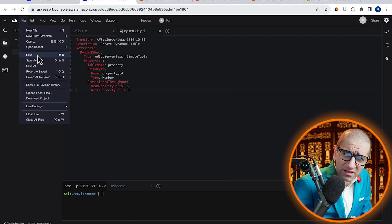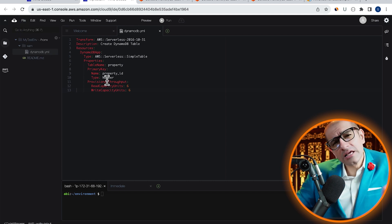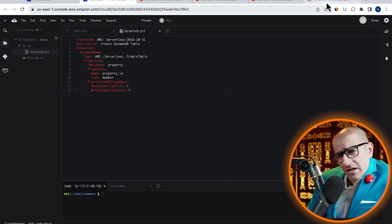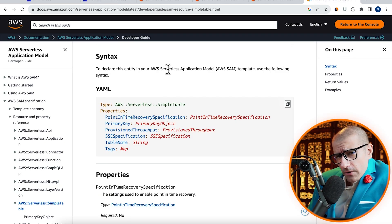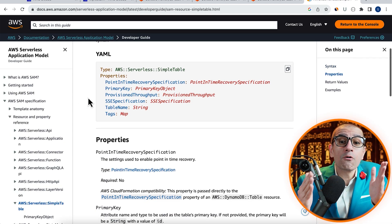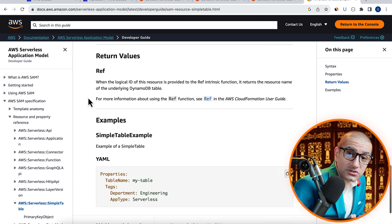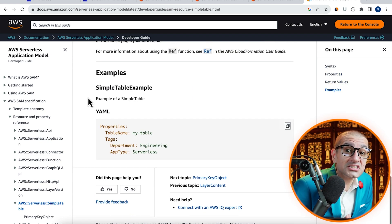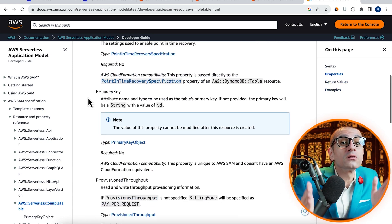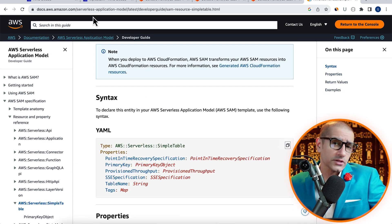Let's save this file and quickly look at this AWS Developer Guide, which shows what other properties you can use with this simple table SAM template.